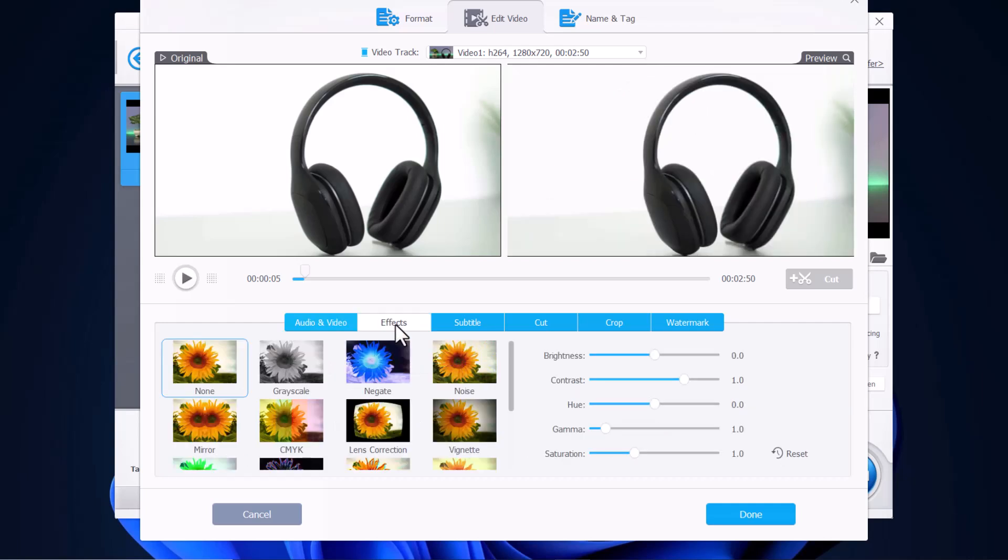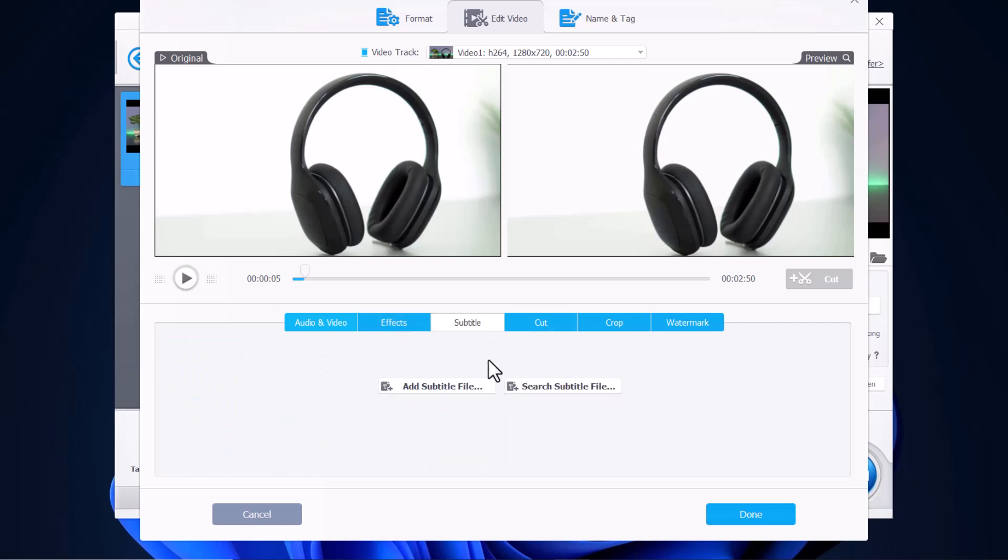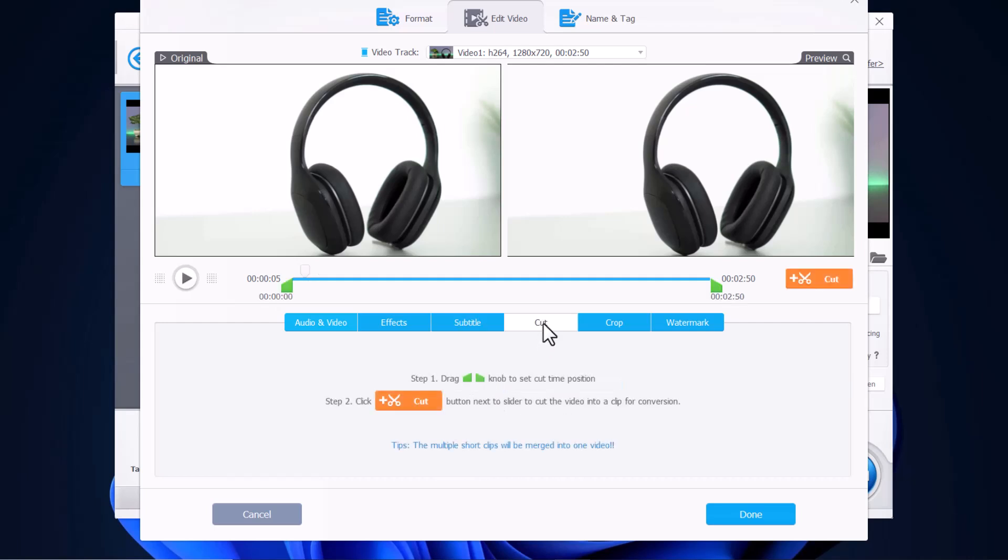And then there is also an effects button where you can add effects. Then you can also add subtitles to it. You can either add a subtitle file or search a subtitle file.